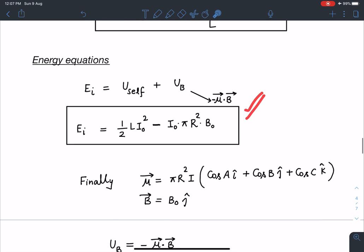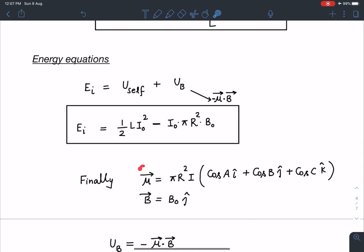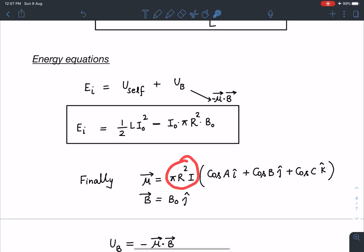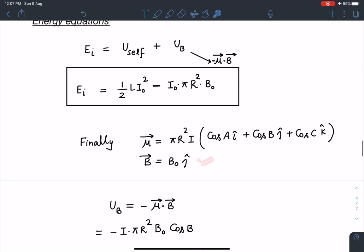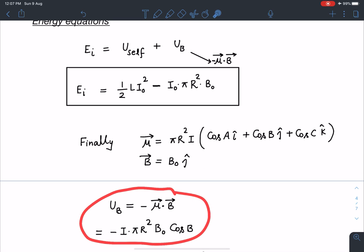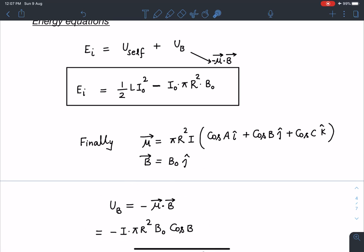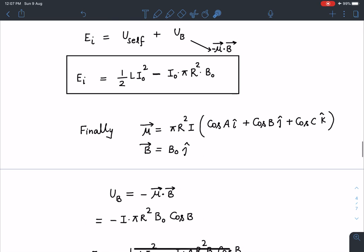In the final state, the dipole moment vector μ⃗ has magnitude IπR² and direction (cos A î + cos B ĵ + cos C k̂). Since B⃗ = B₀ĵ, the final interaction energy is −μ⃗·B⃗ = −IπR²B₀ cos β, where I = 2I₀.